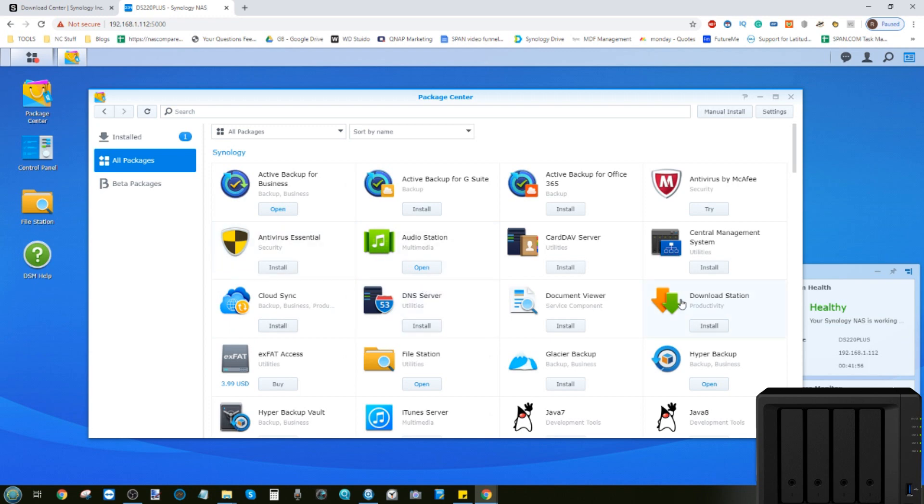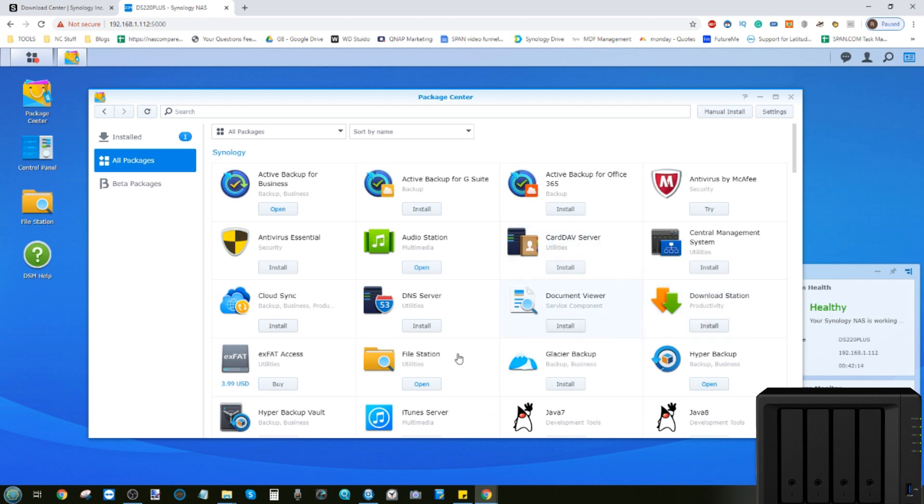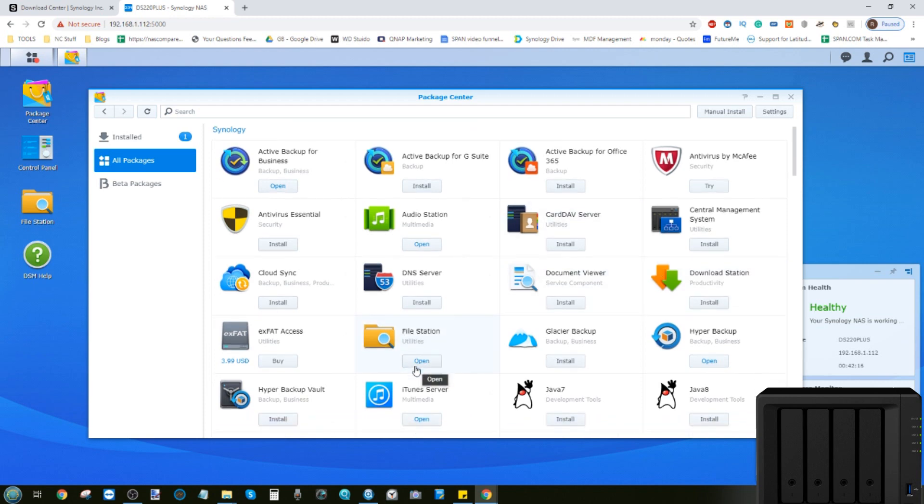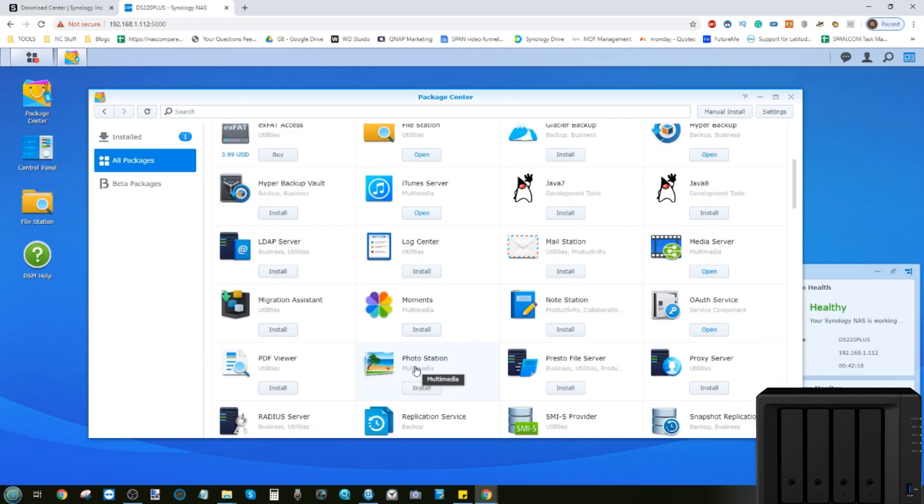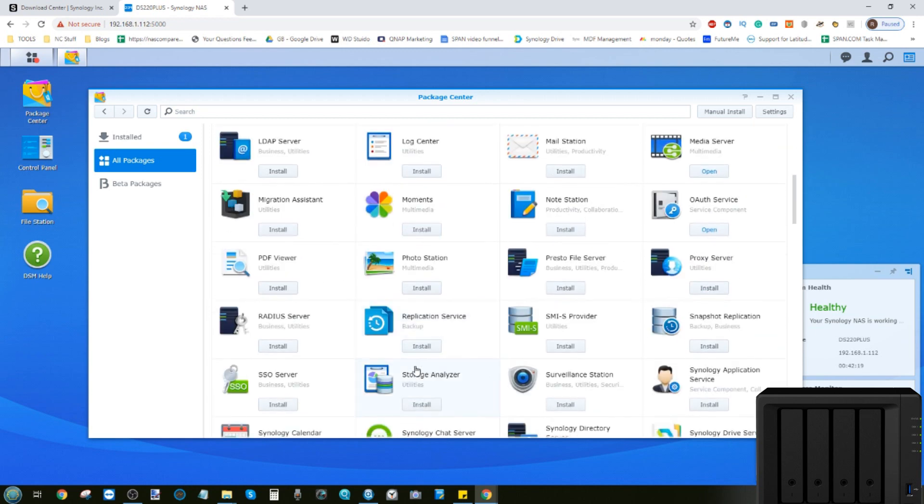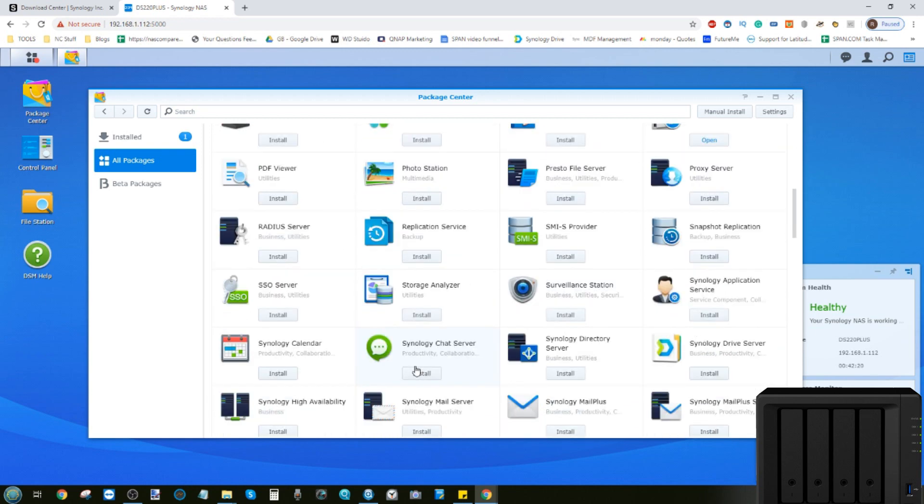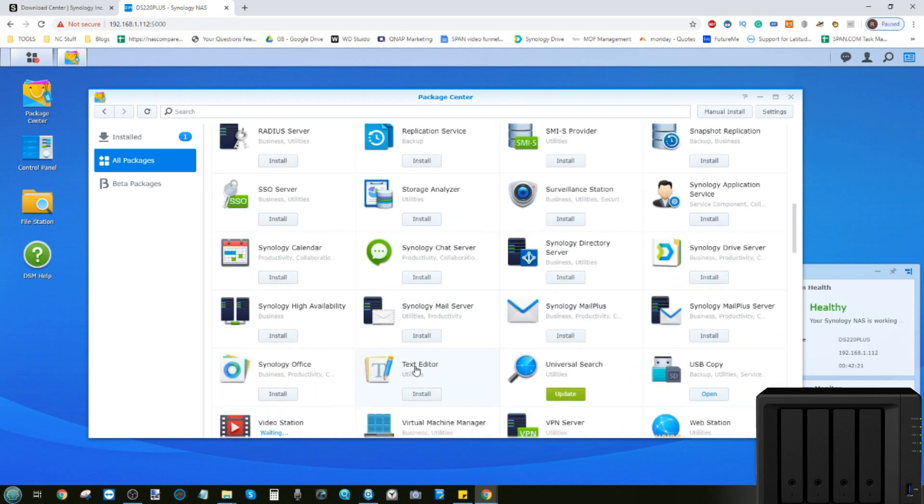You can utilize Download Station to download lots of different kinds of files via the internet. There's RSS for your podcasts, HTTP and FTP for direct website downloads, and NZB and BitTorrent downloads, or BT, available via this one tool. There's also File Station for browsing files that we've talked about already, but also scrolling down, we have lots of different tools for accessing files in a far more direct way.